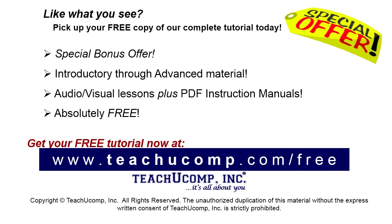Like what you see? Pick up your free copy of the complete tutorial at www.teachucomp.com/free.